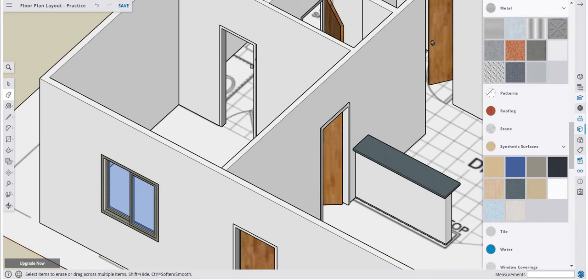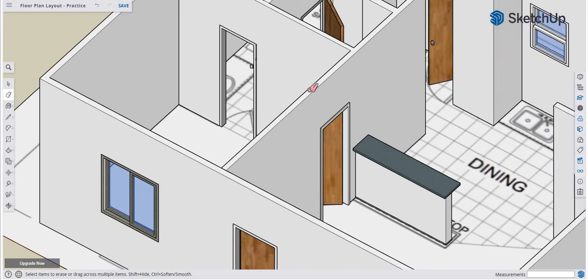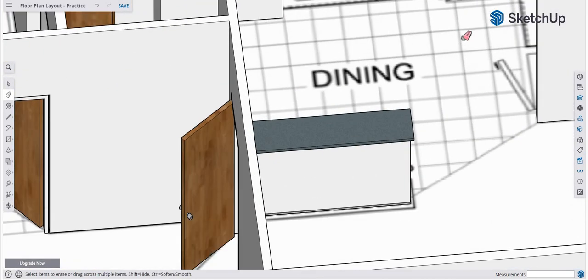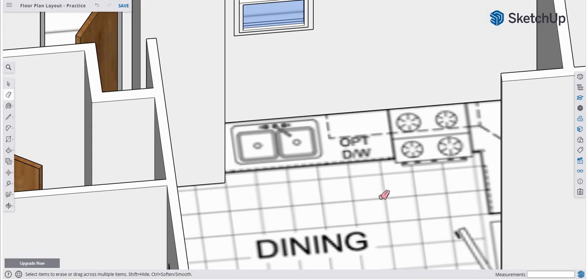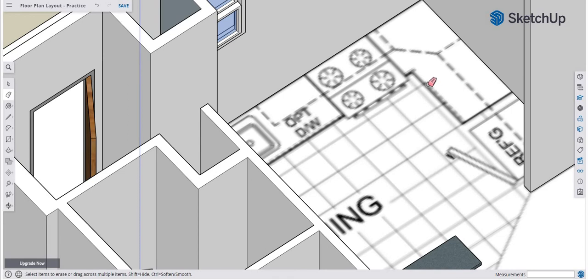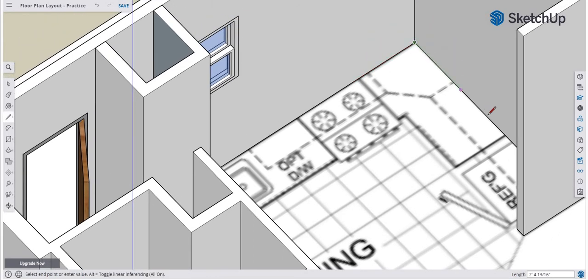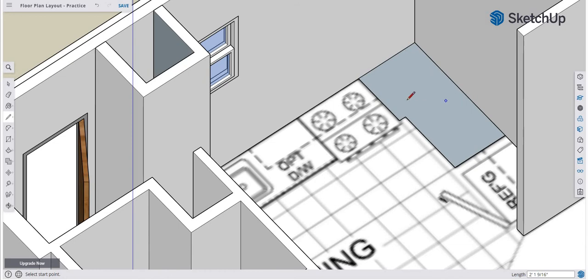Now I'll zip in on the next area and cut out some counters for these cabinets. Using the Line tool, I'll draw from the edge of the group across — from here to here, to here, to here, and to here. It automatically snapped and gave me a reference point. There I have my cabinet outline.